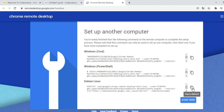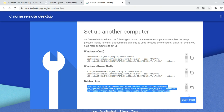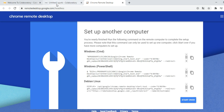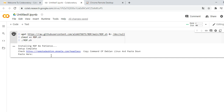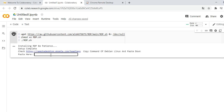For example, we will take Debian Linux — you can take anyone from these three, feel free. We copy the Debian Linux command, then paste it here with Control+V, and click OK.